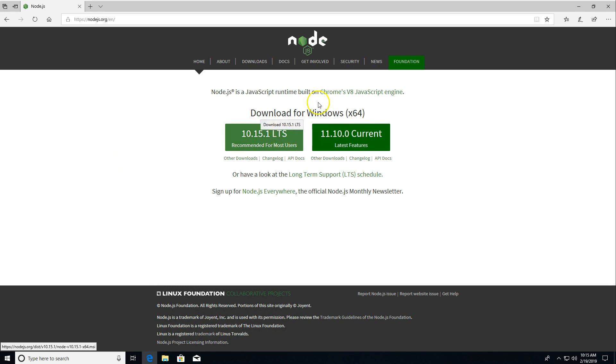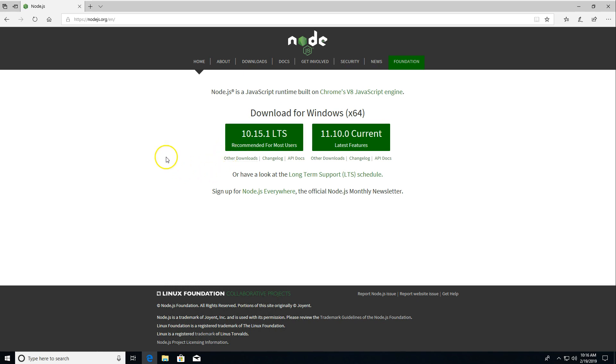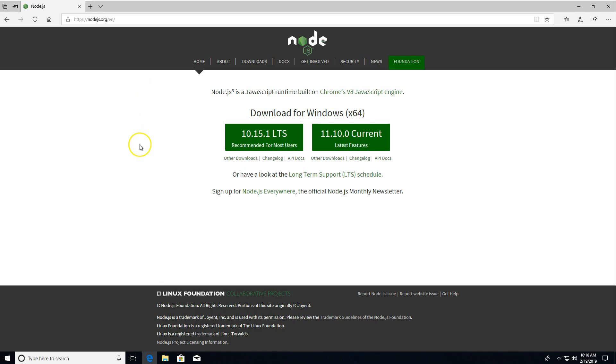You can opt for either the LTS or the current release. Either one of those works. I'm going to say go for the LTS version because that stands for long term support. This is the version that's going to keep getting security updates. That's probably the one you want to go with. If you want to be on the bleeding edge, have the latest and greatest, feel free to go with the other one. It will work just as well.